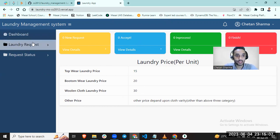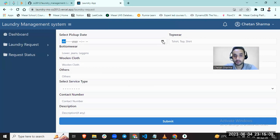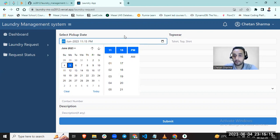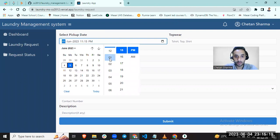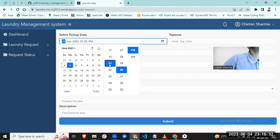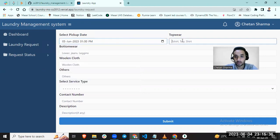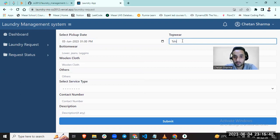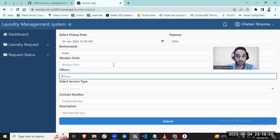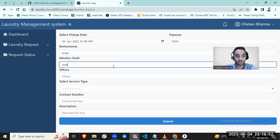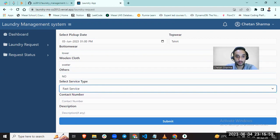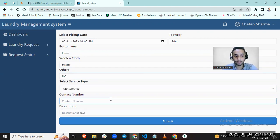Let's make a request for laundry. I want pickup date of 5 June at 1 p.m. I want t-shirt. No other fast service. You can provide any mobile number here.